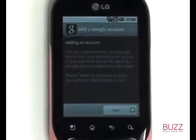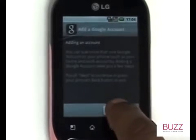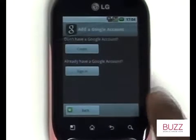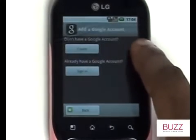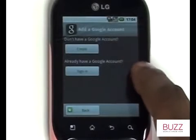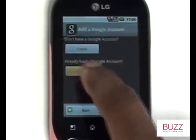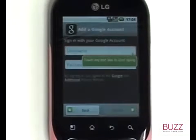This is your Setup Wizard. Please touch Next. If you already have a Google account, please select Sign In, otherwise please select Create.